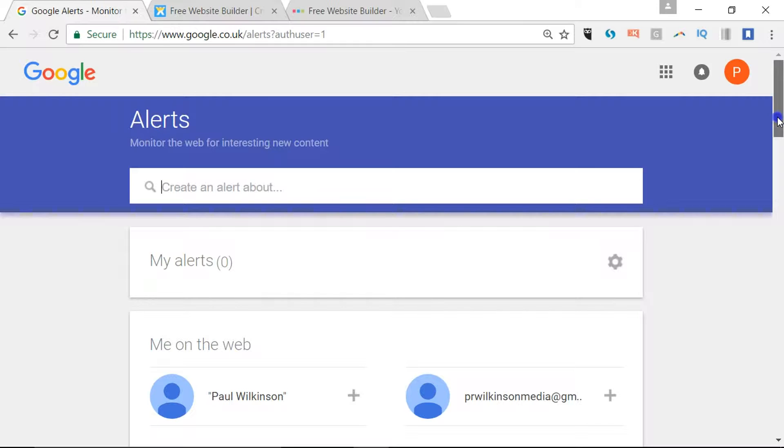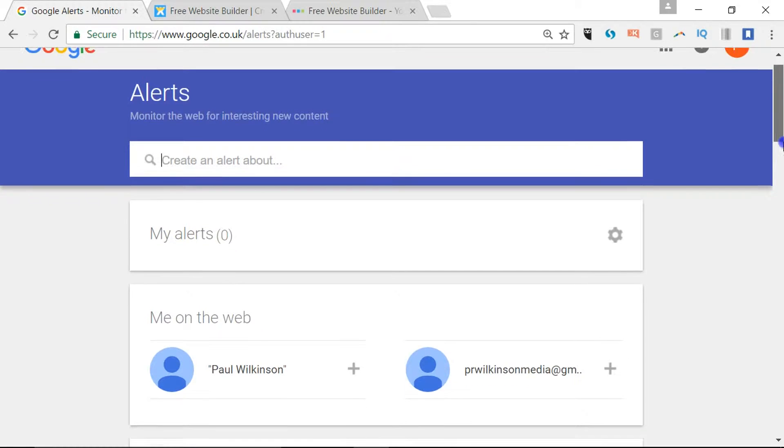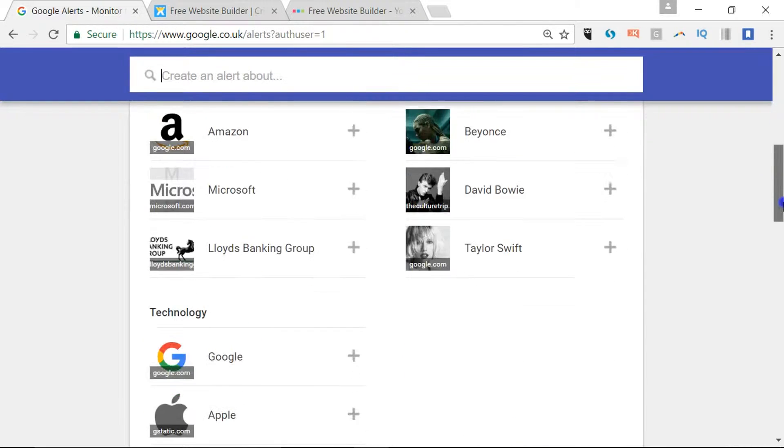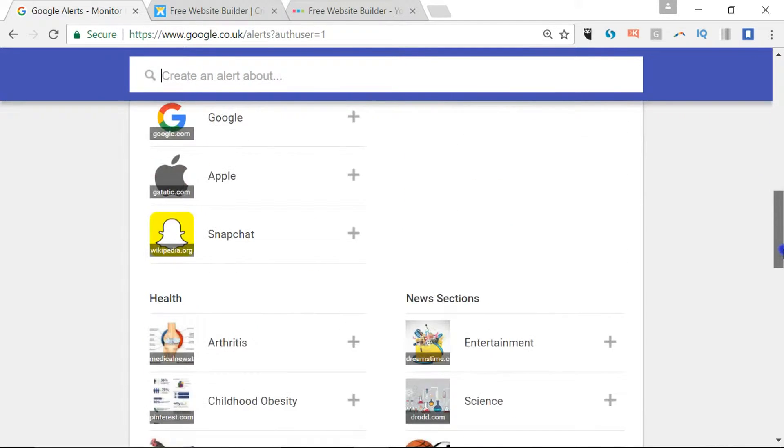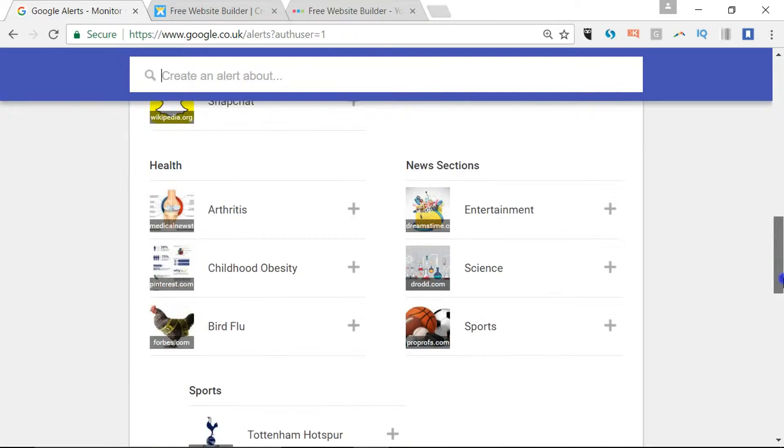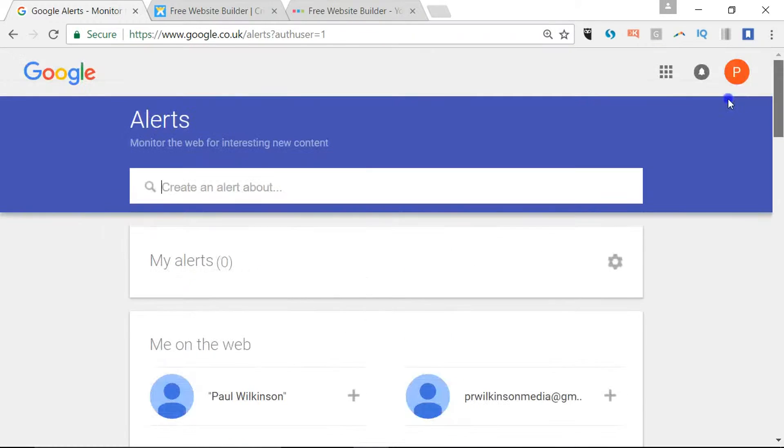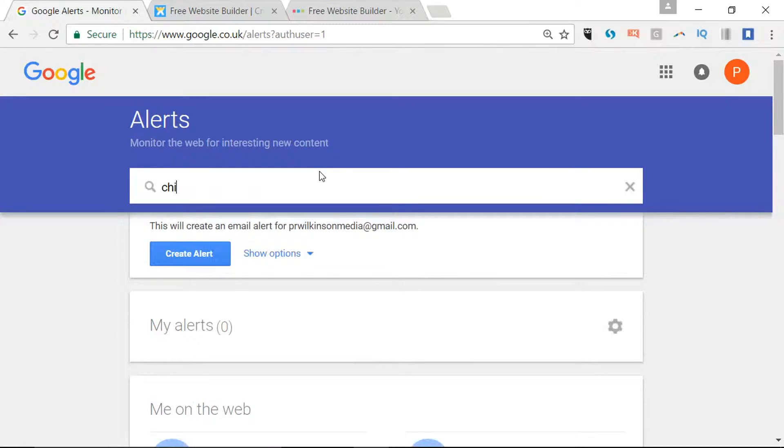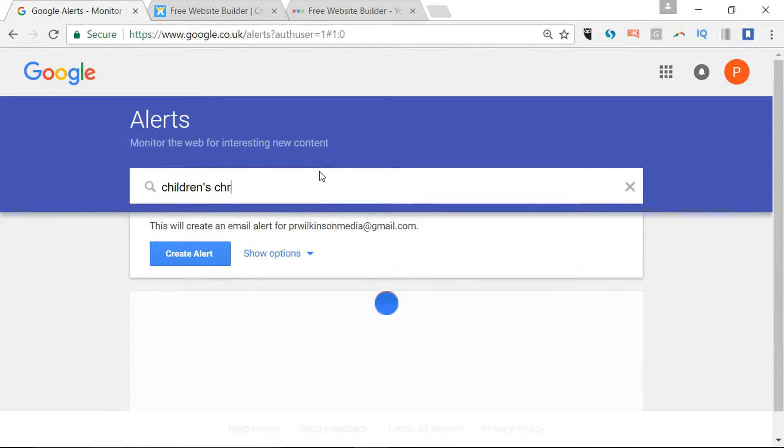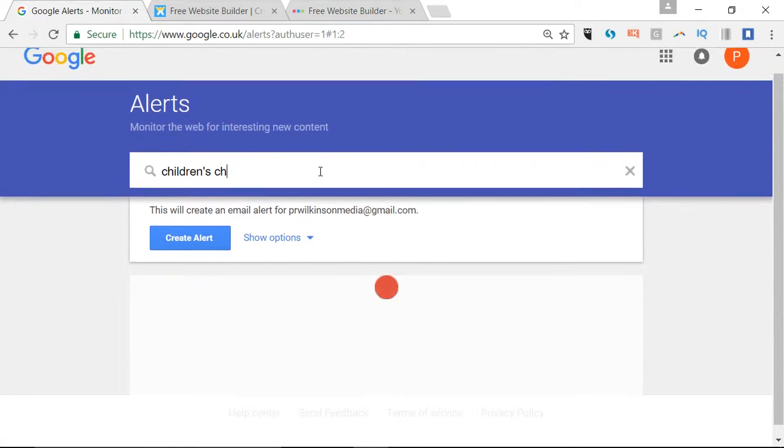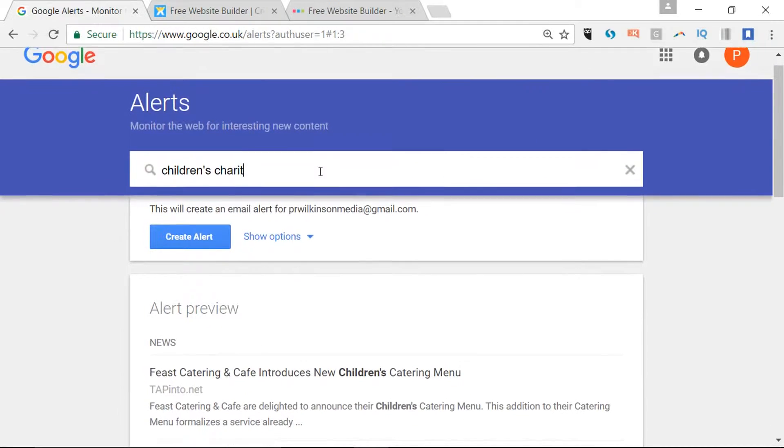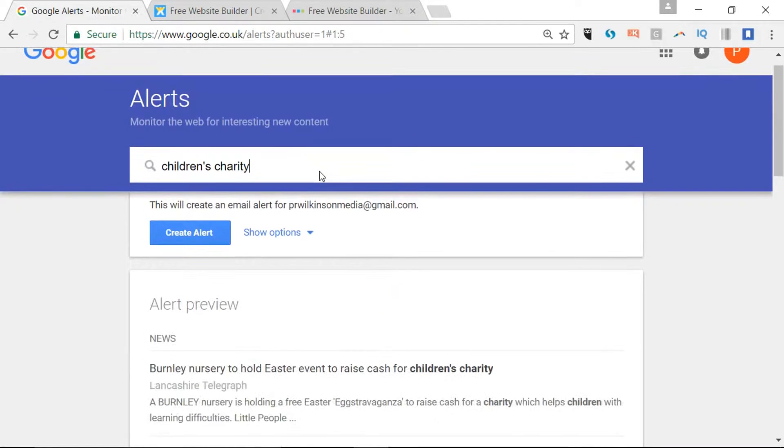Let's think about something relevant. There are some suggested companies and topics. Let's look at the charity sector, so let's talk about children's charity and see what comes back.